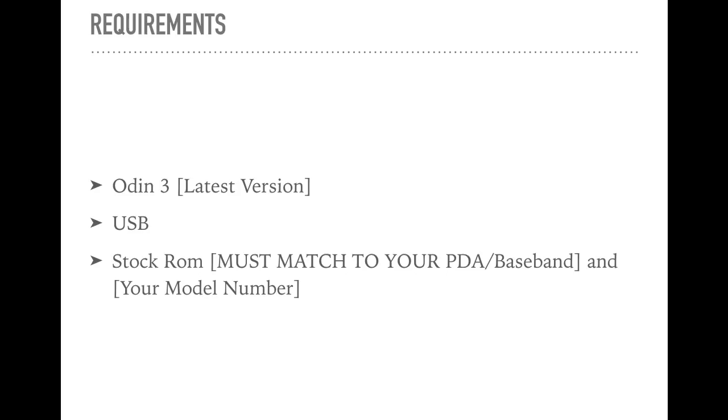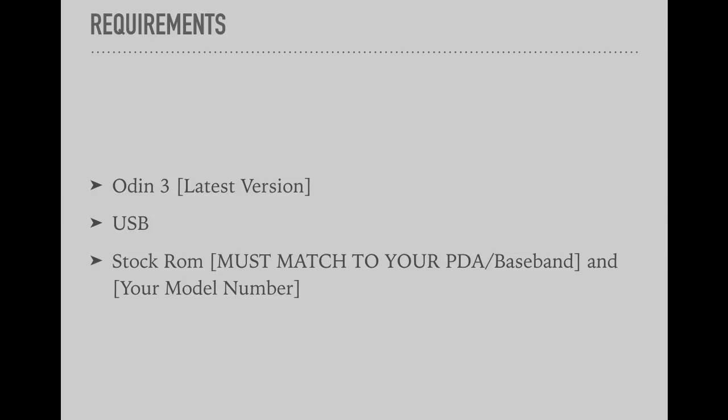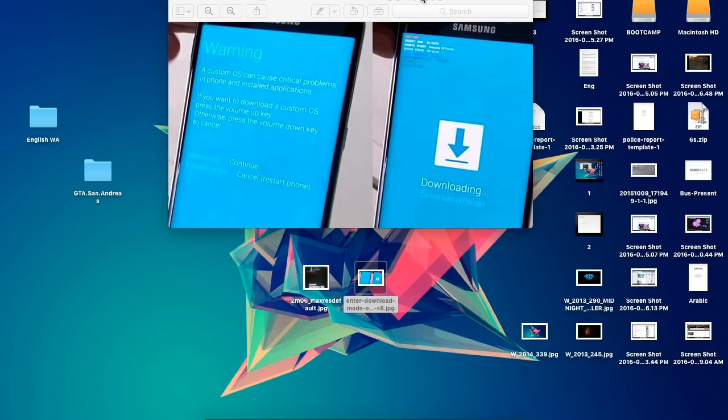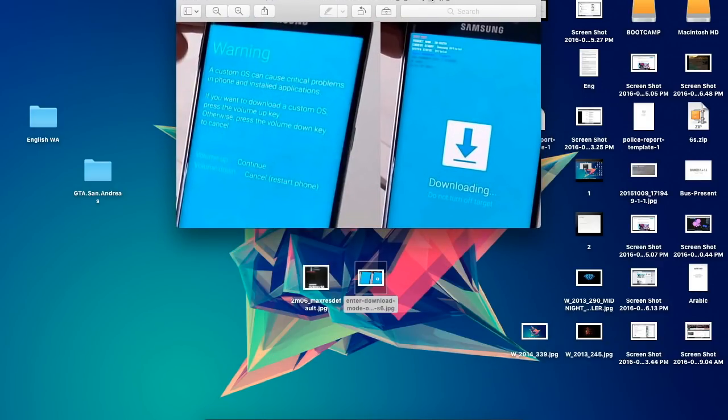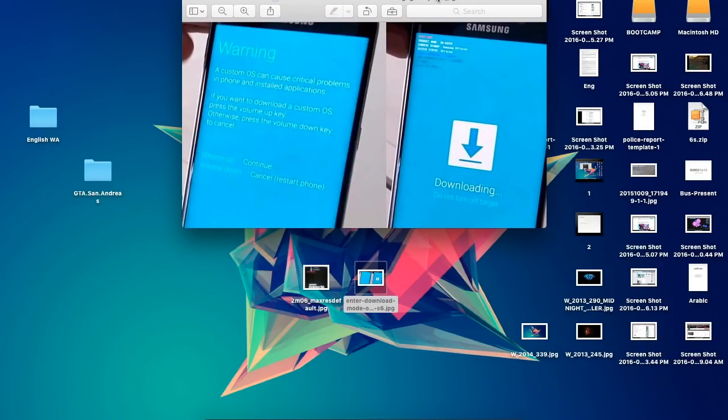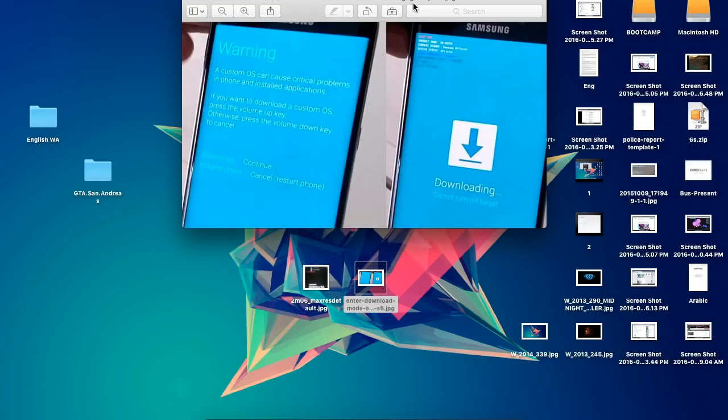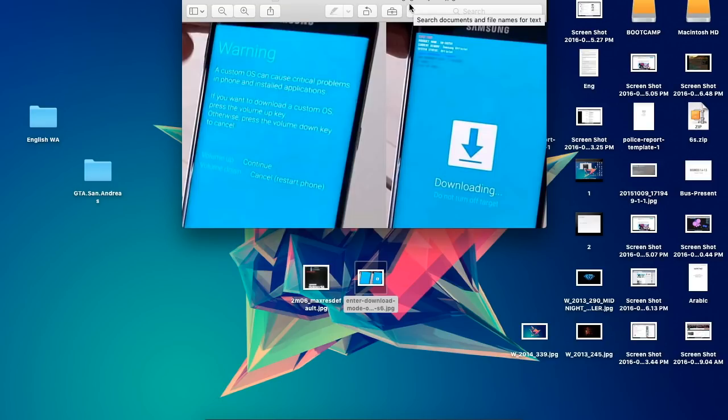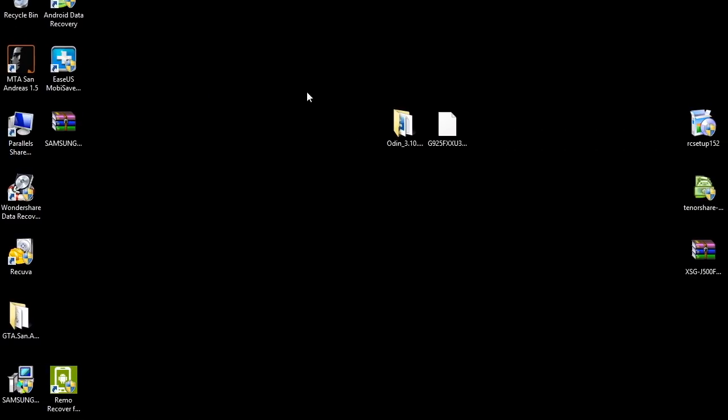Without further ado, let's move on to the processing stage. Connect your phone to your computer using a USB cable, then on your phone turn it into download mode as shown in this picture. If you don't know how to turn it into download mode, search it up on YouTube or you can ask me in the comment section below.